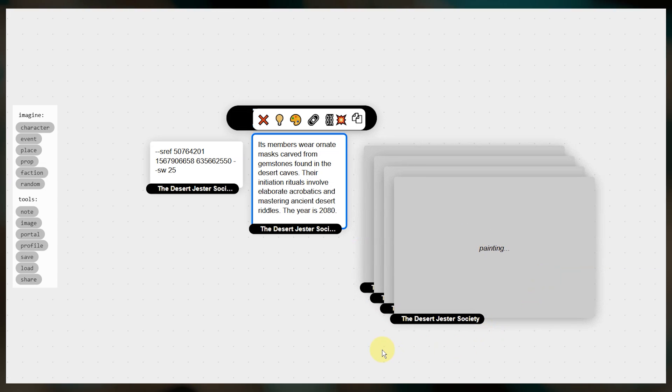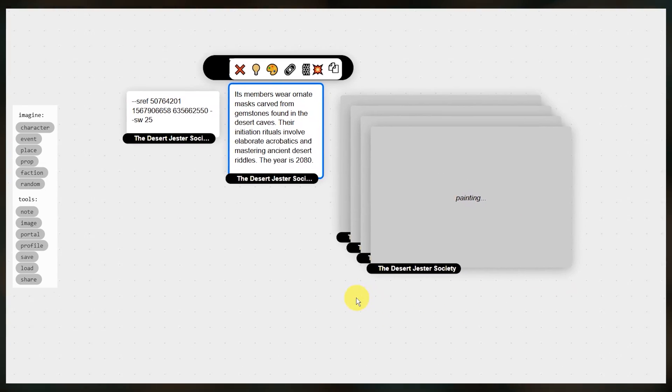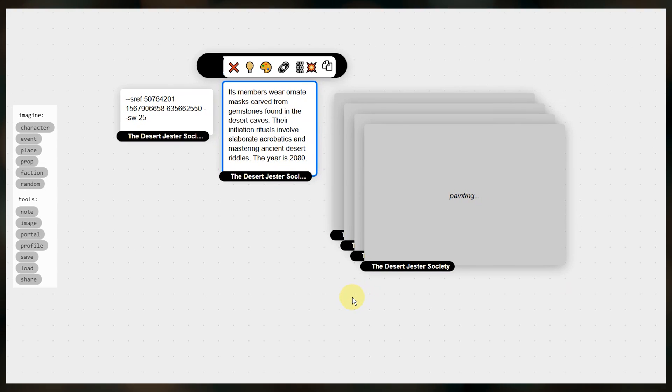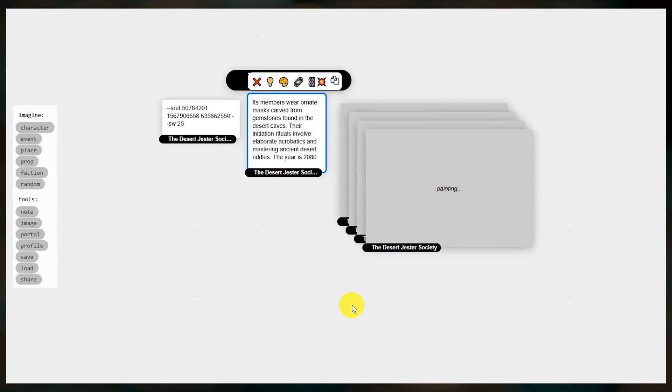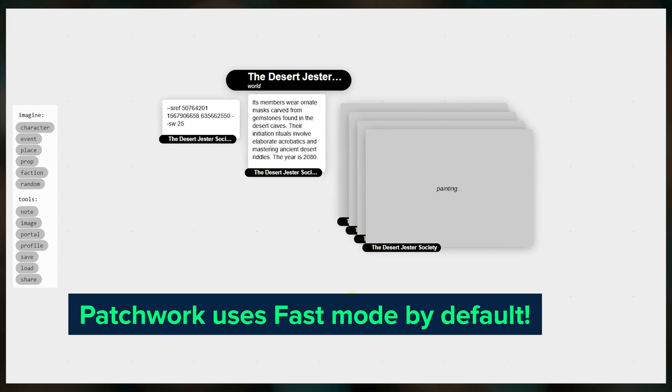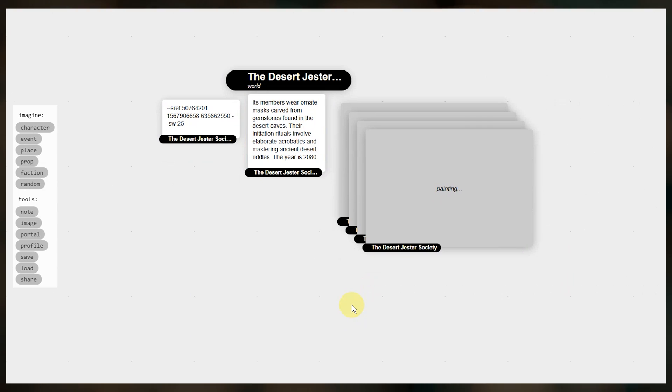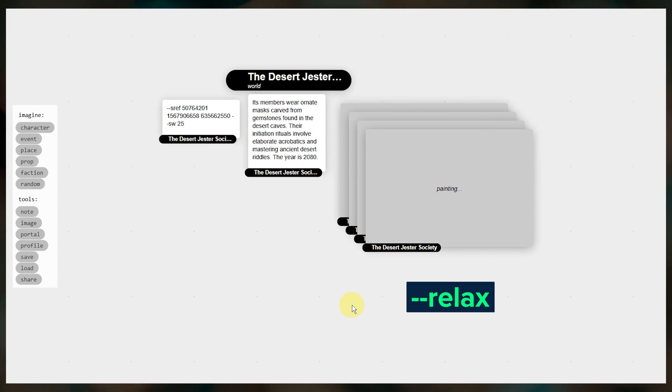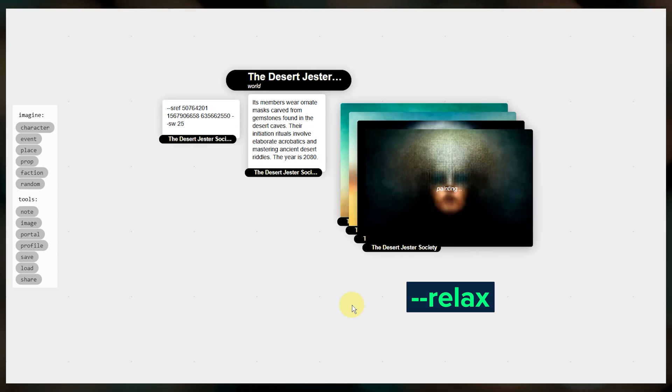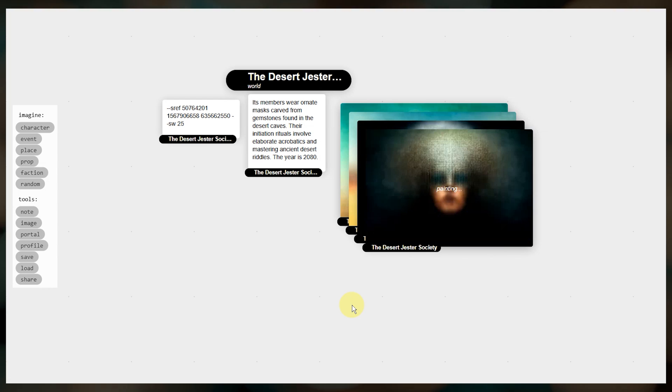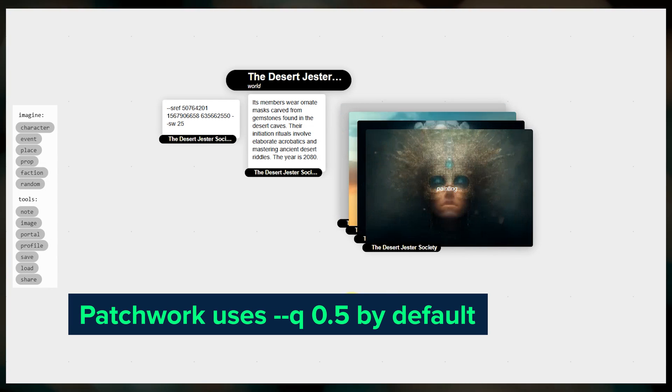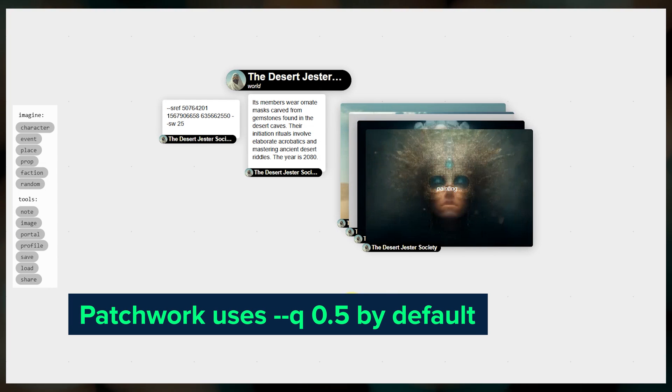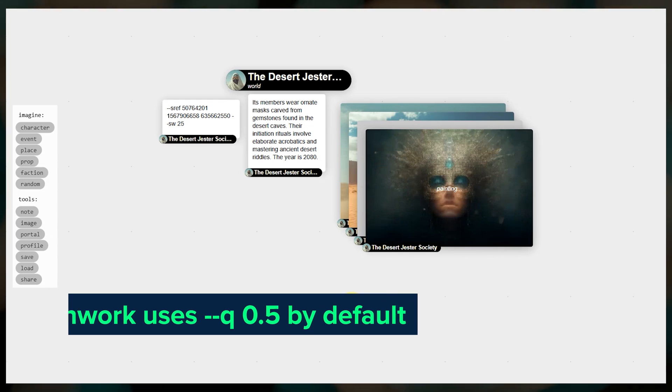Click paint to begin image generation. Now your speed mode settings do not currently sync with Patchwork like they do between the web and Discord. Patchwork uses fast mode by default. If you want to use relax mode you need to add dash dash relax to any image prompts. All image generation also uses quality 0.5 by default to help save your fast hours.